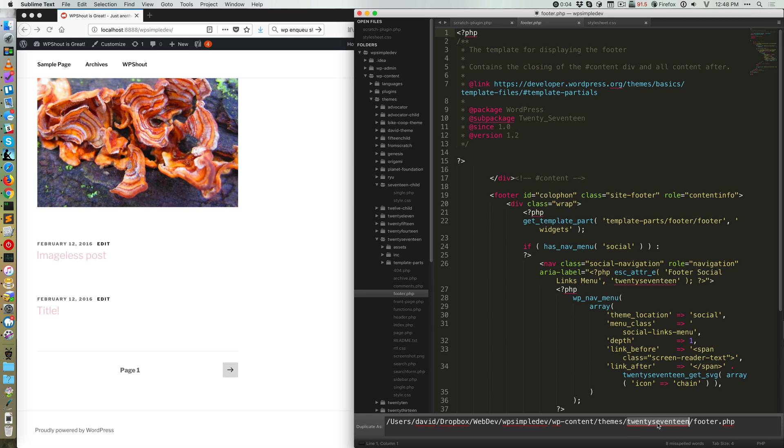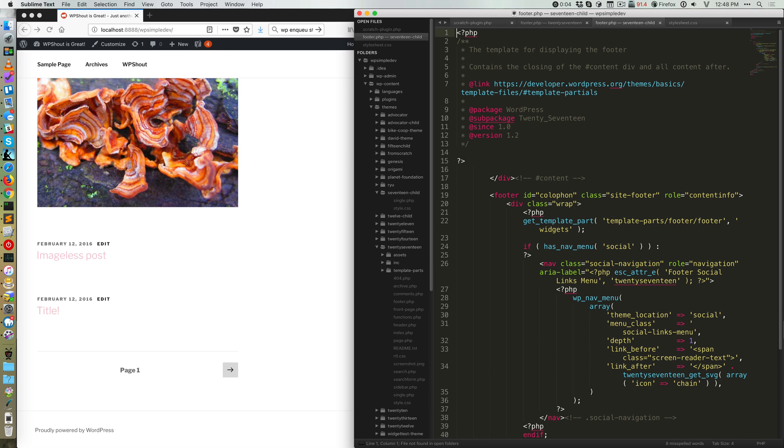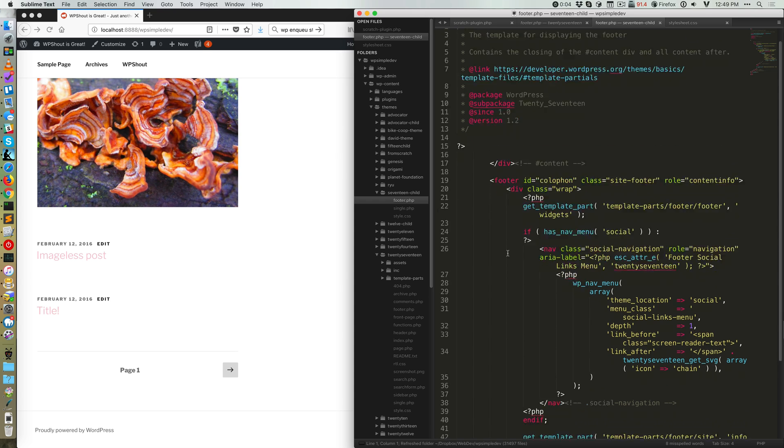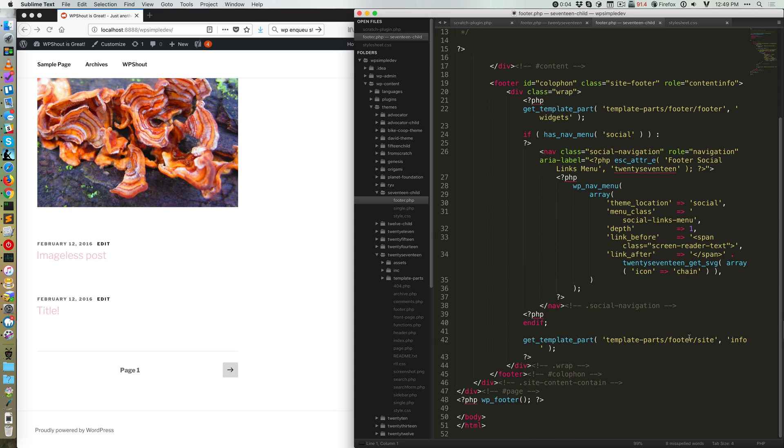Duplicate that file over to my child theme. So I'm gonna move it from the 2017 folder to the 17 child folder. And what this will do is let me edit the contents of this footer file.